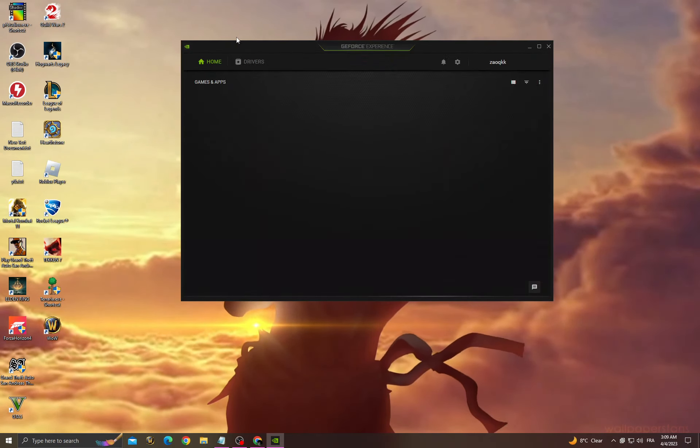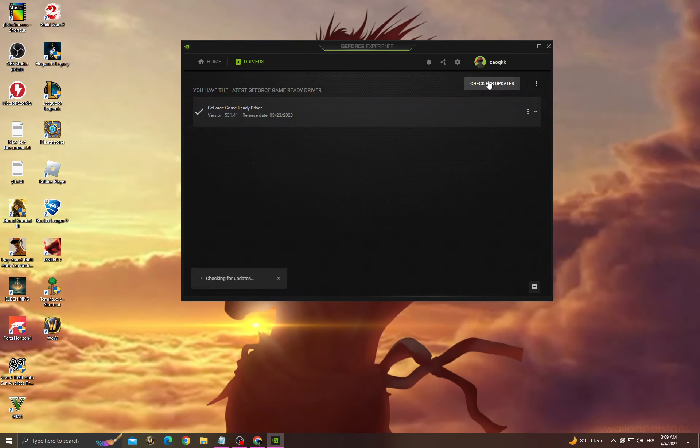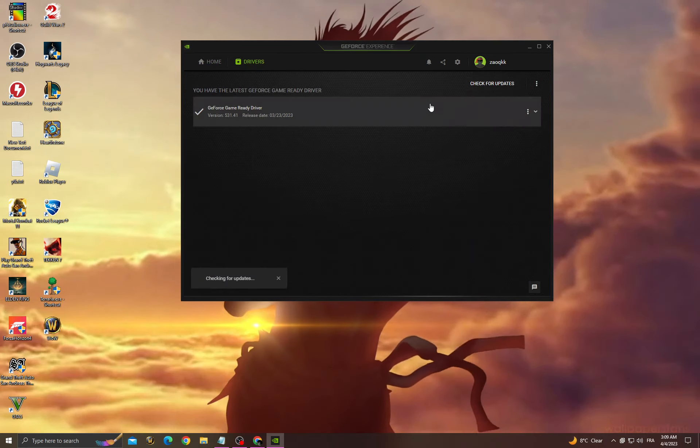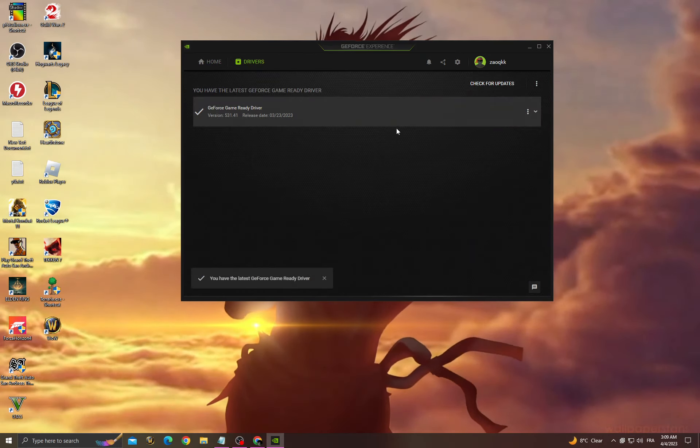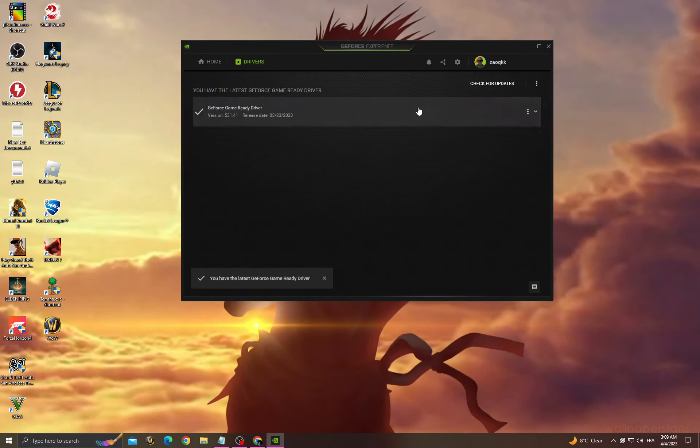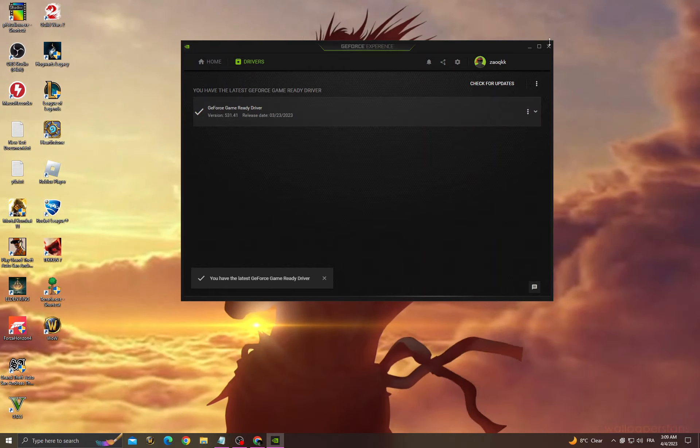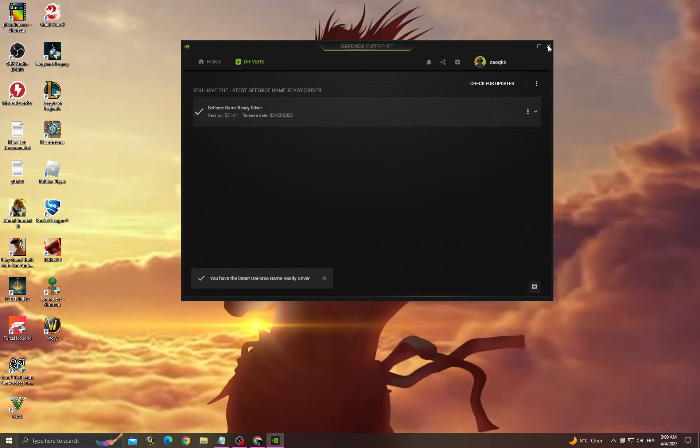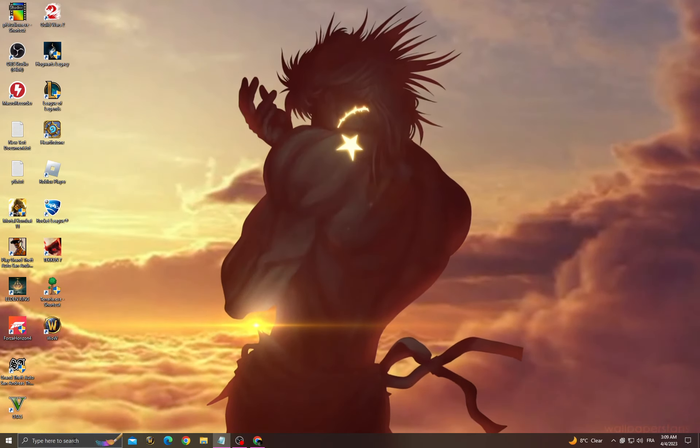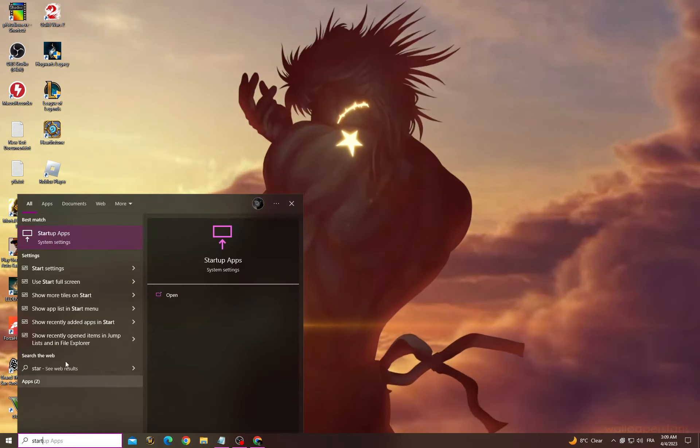Now go to Drivers, check for updates, and make sure to install all the updates that you will find. I mean the latest update you'll find here. Now close it and then go to Startup Apps.